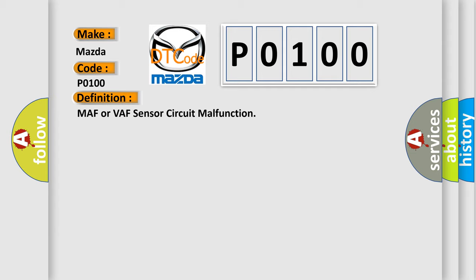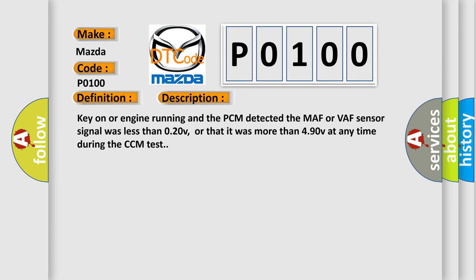And now this is a short description of this DTC code. Key on or engine running and the PCM detected the MAF or VAF sensor signal was less than 0.20V, or that it was more than 4.90V at any time during the CCM test.